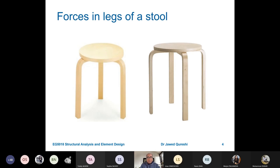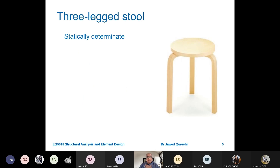The same applies to stools. We have a three-legged stool and a four-legged stool. A three-legged stool is statically determinate because it can be solved using three equilibrium equations: summation of vertical forces equals zero, summation of horizontal forces equals zero, and summation of moments equals zero. If a structure can be solved with these three equations, the number of unknowns equals the number of equilibrium equations.